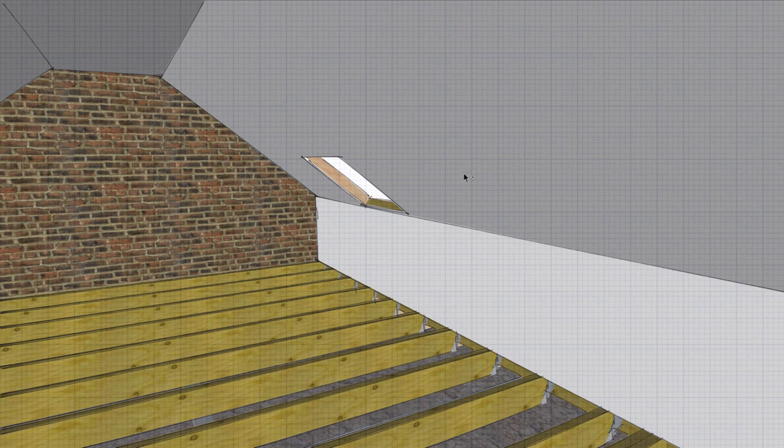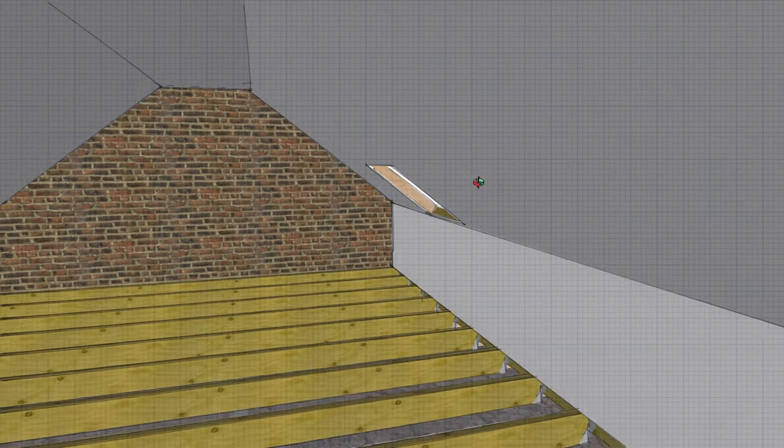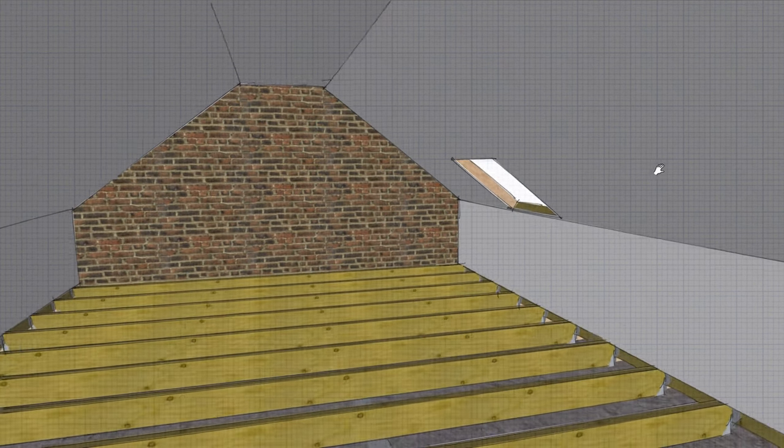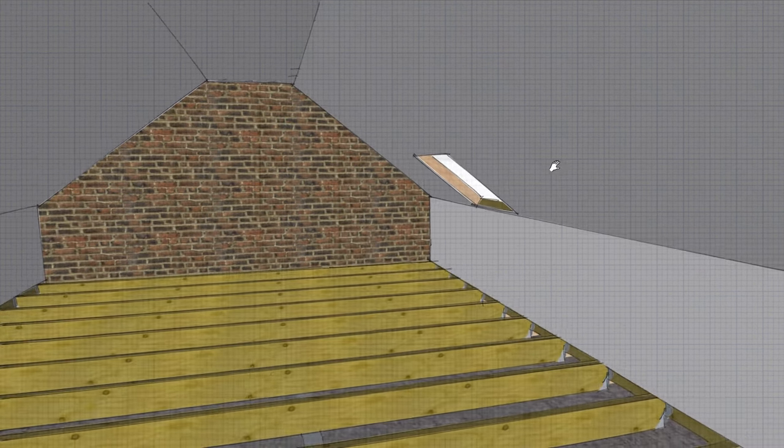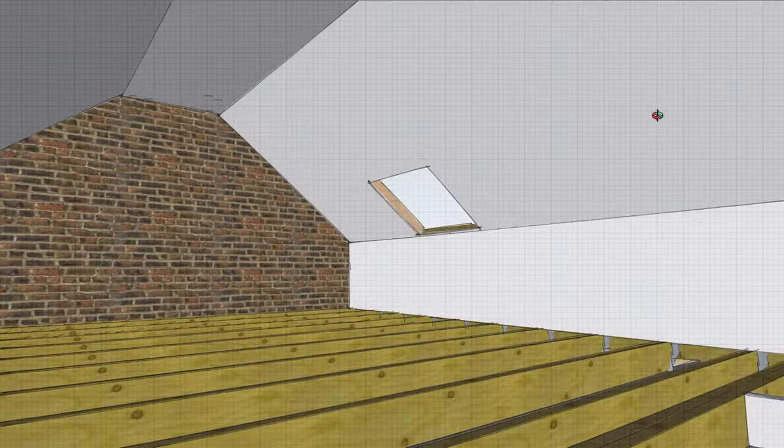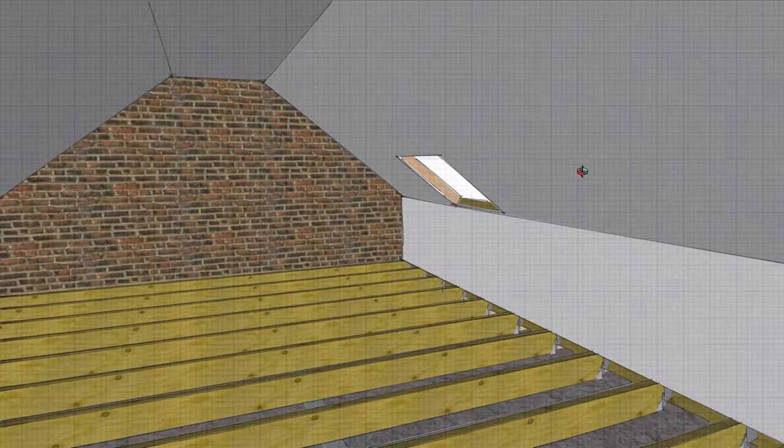For a loft conversion, we're going to want a nice plasterboarded finish, something like this.